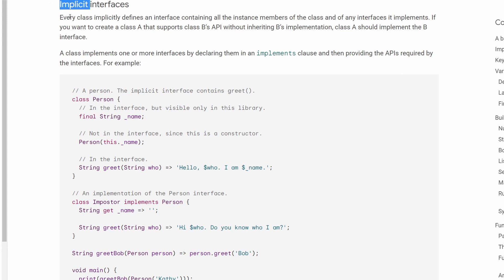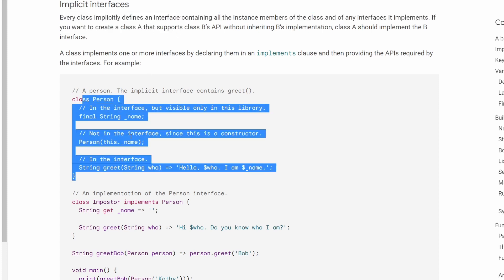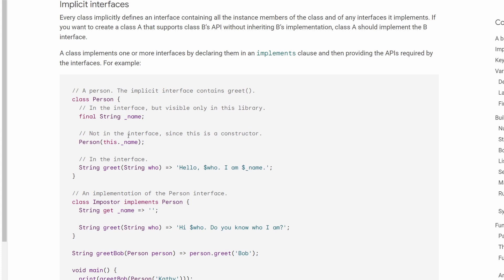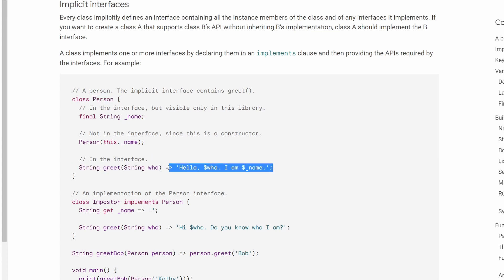This means basically that every class in Dart is implicitly defining an interface. So for example, if you see this person class over here, which has some property, which has a constructor and which has some implemented method, then Dart language under the hood also creates an interface with this name that just doesn't have these implementations. Because of that, because every class is actually an interface or has an interface, we can implicitly implement this interface.